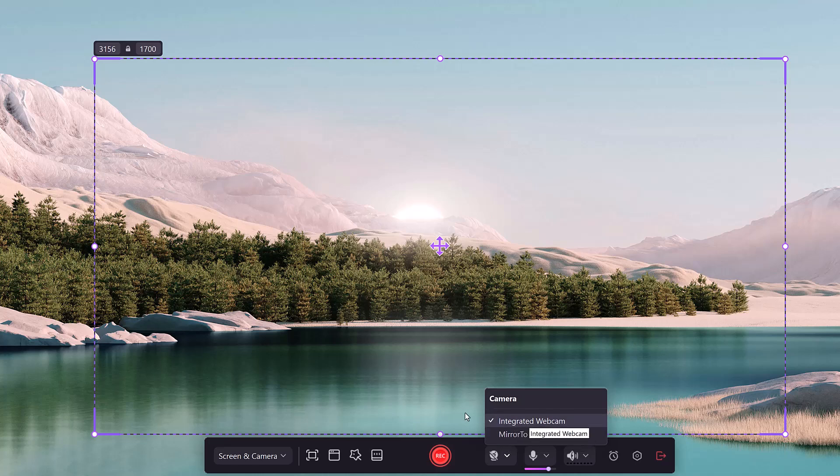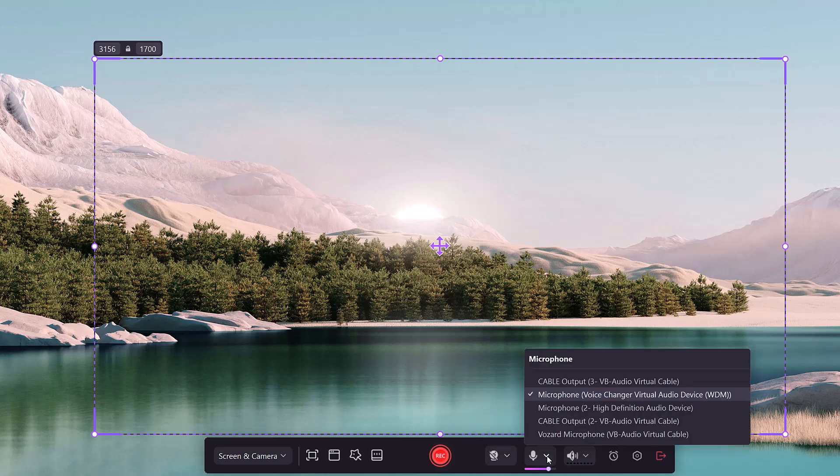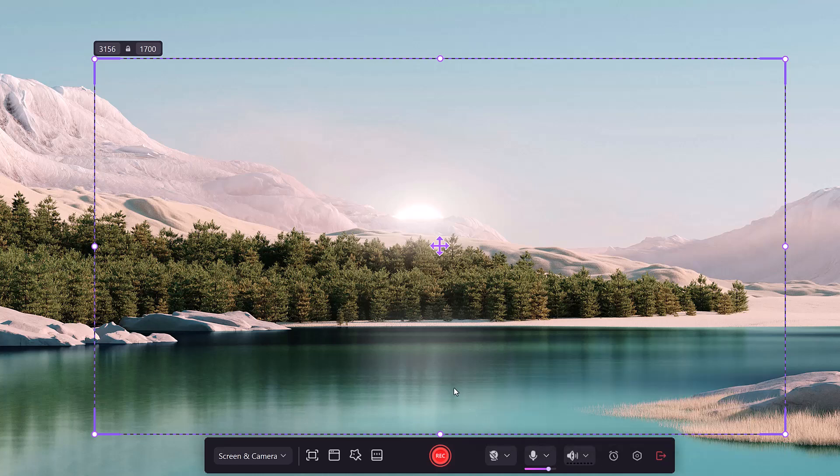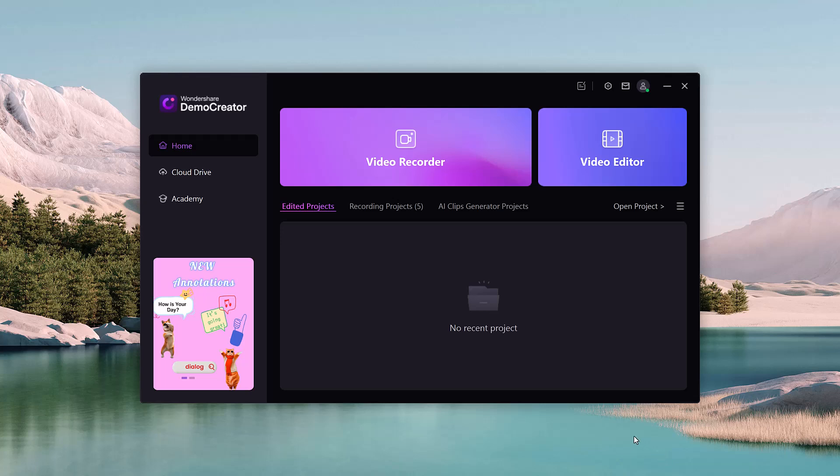Once you are done recording, you can jump into the built-in video editor to trim, annotate, add transitions, and even apply effects to make your content stand out.